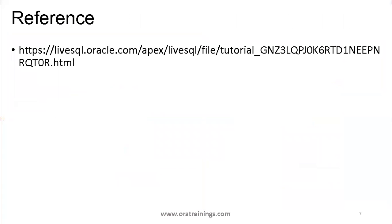You can refer to the Oracle documentation for more reference on this functionality. Thank you.